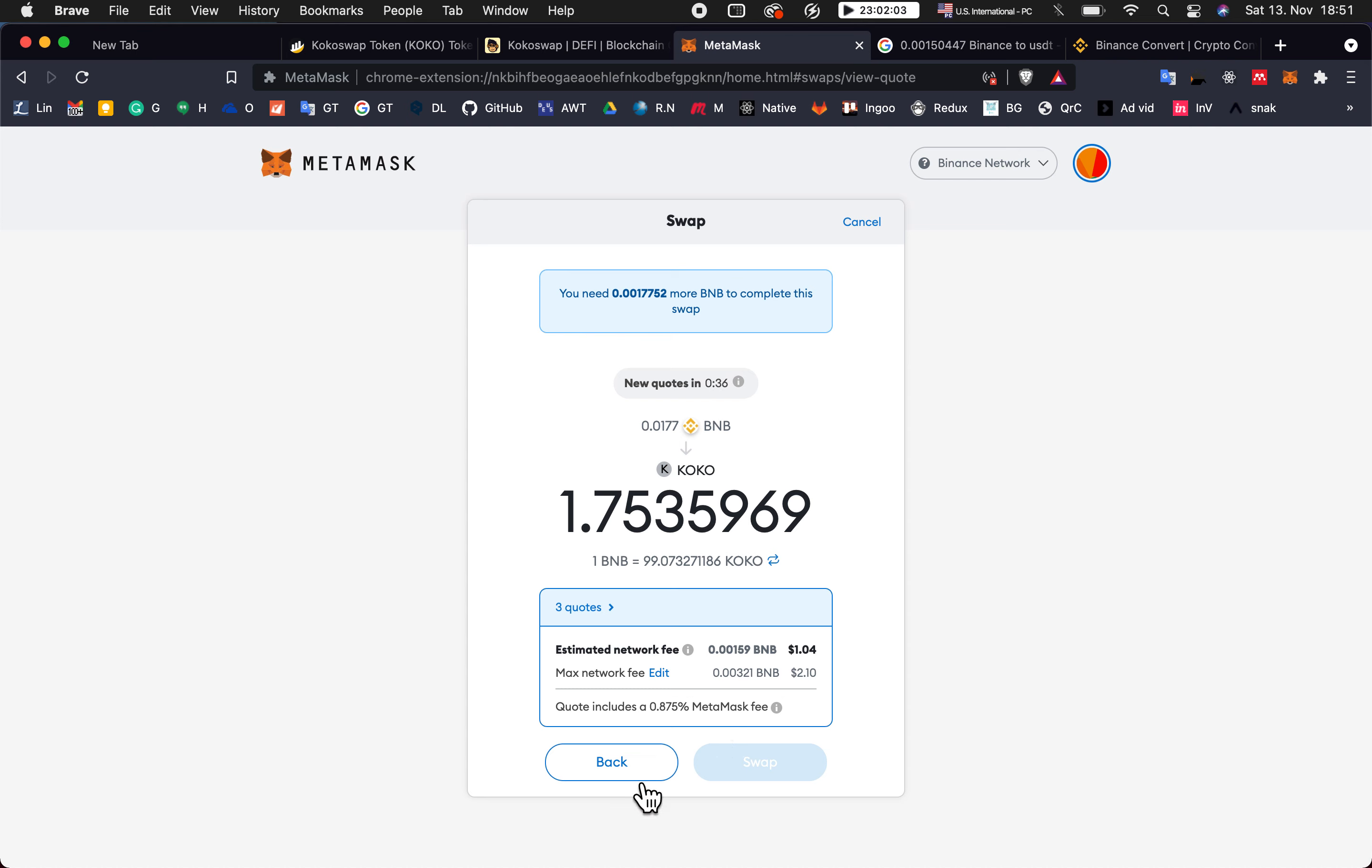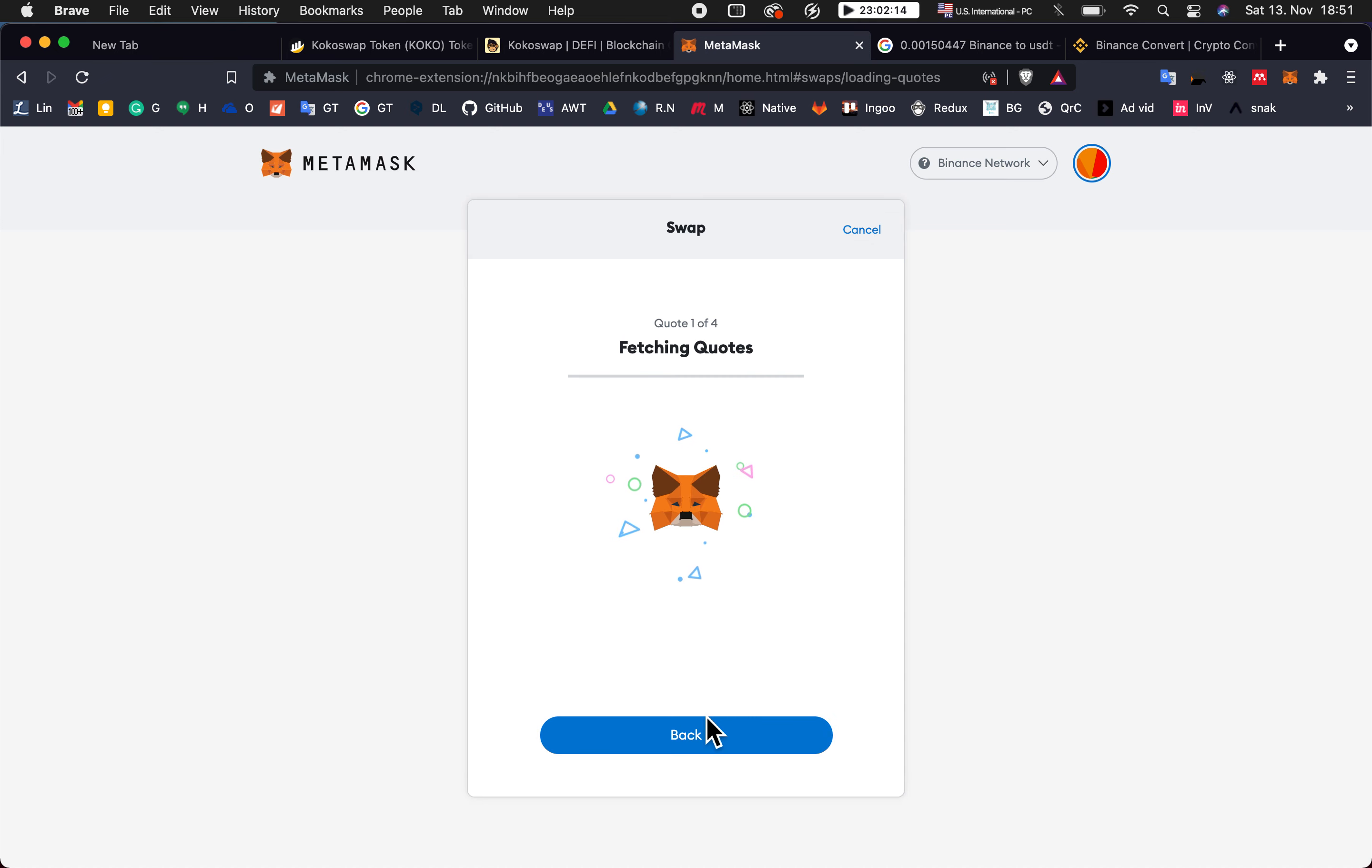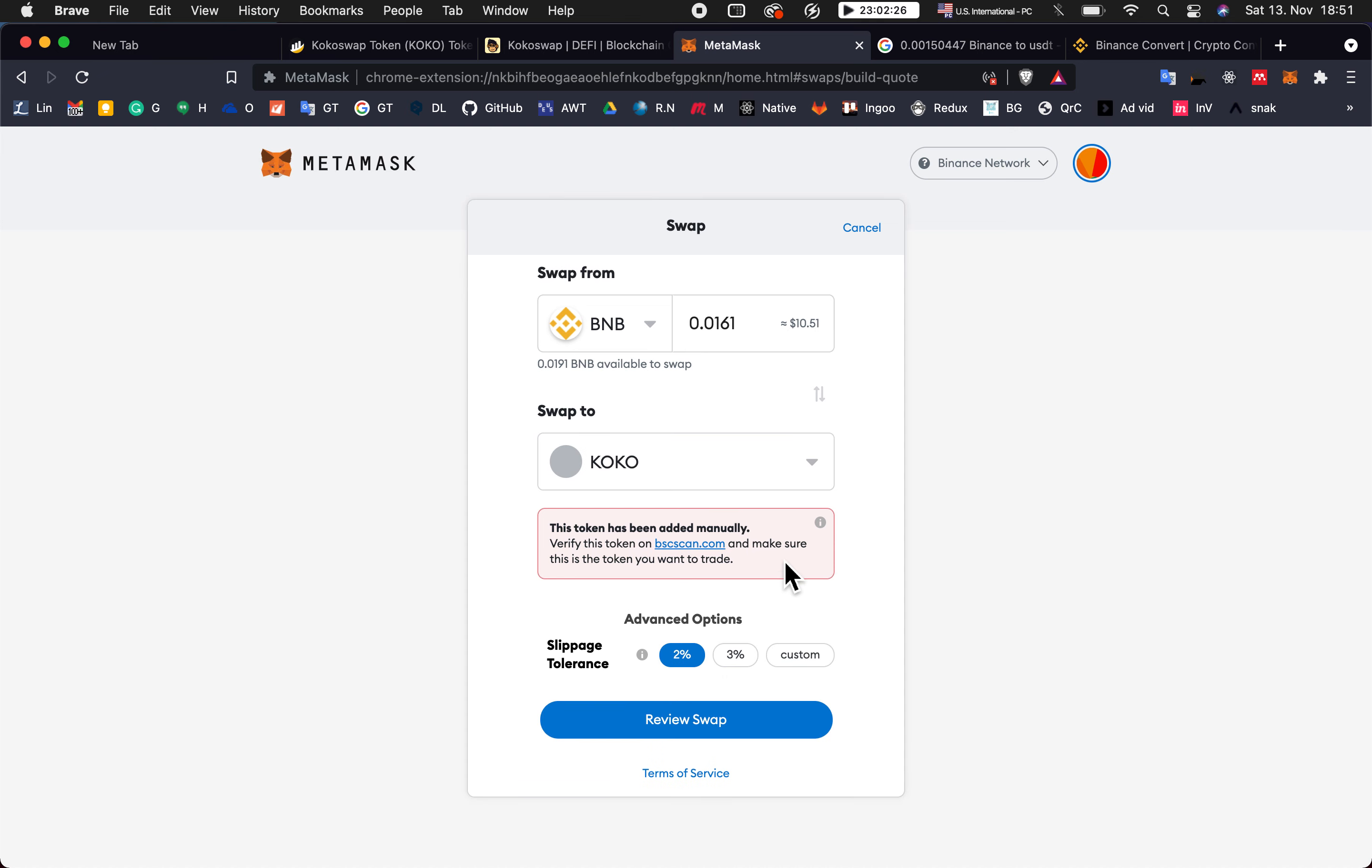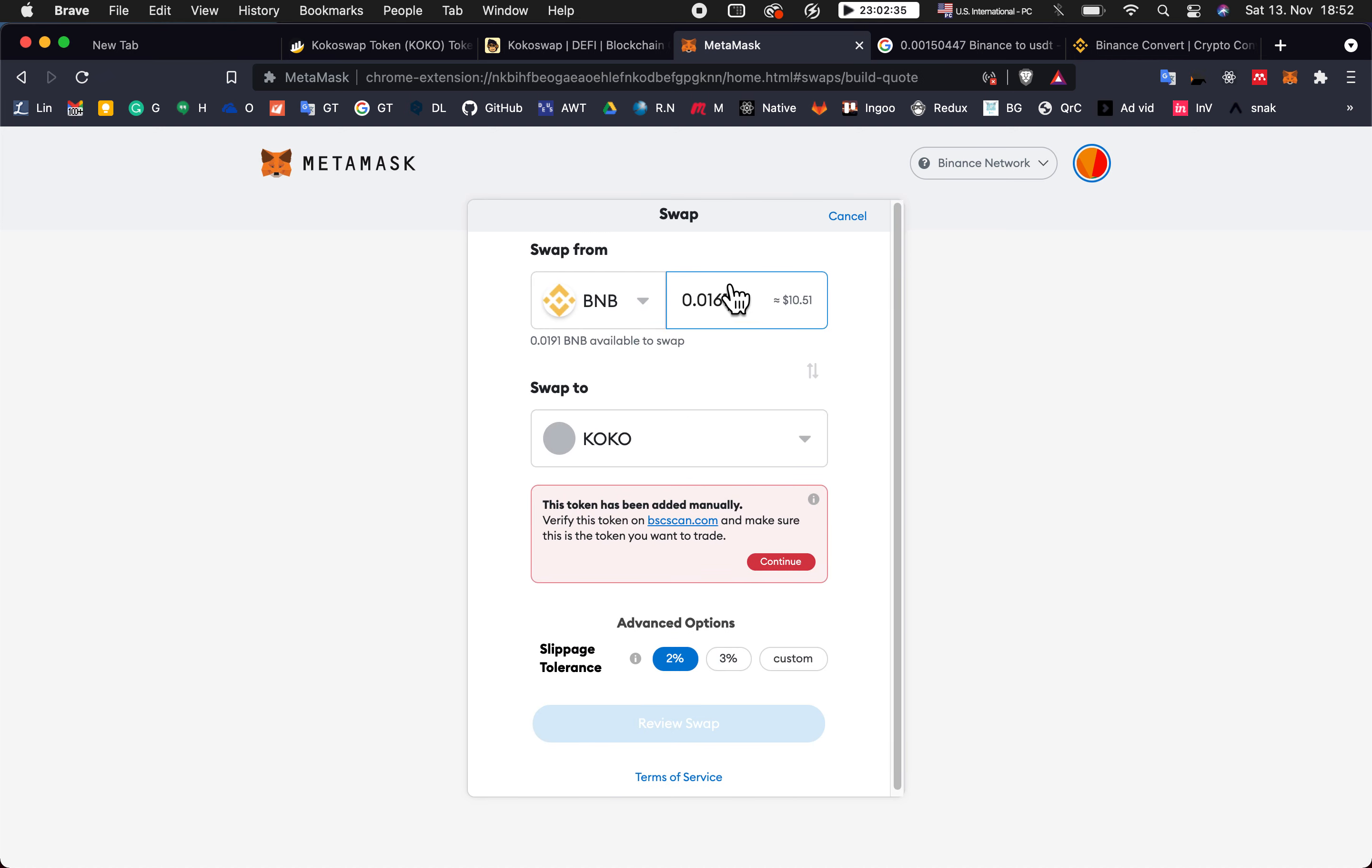Now I go back because the fee is much more than expected. Now I change it to for example 6.7, continue, review. It's not possible also. Go back, 6.1. This is the way you can adjust the fee again. Not possible. 5.7.